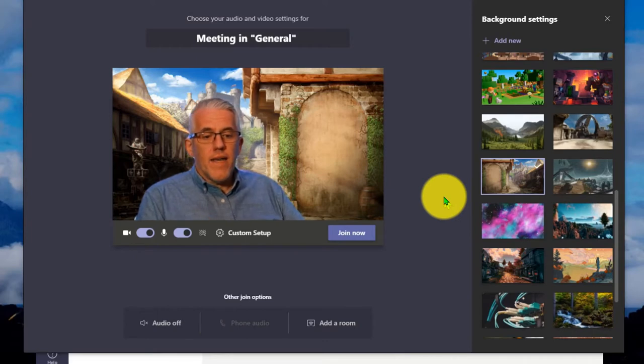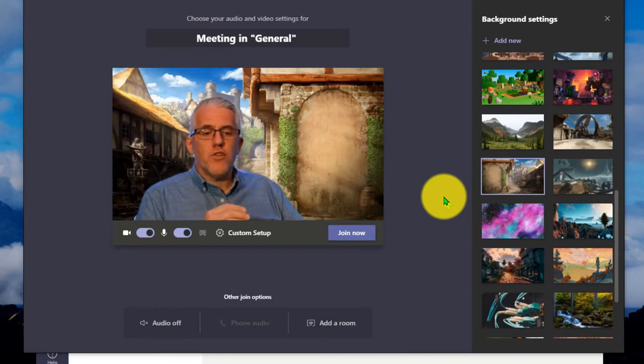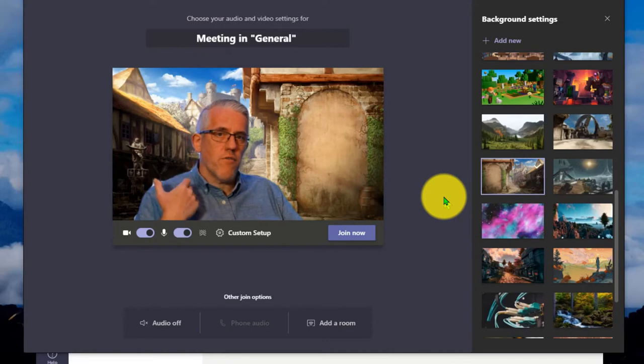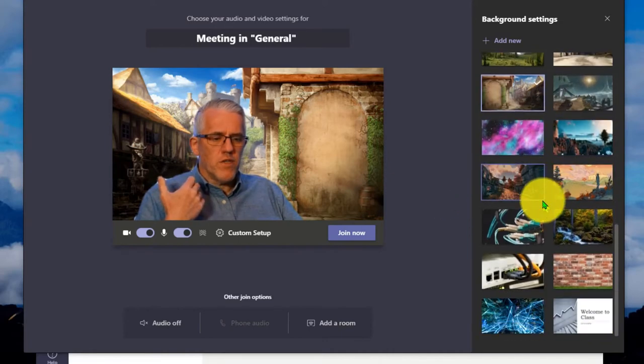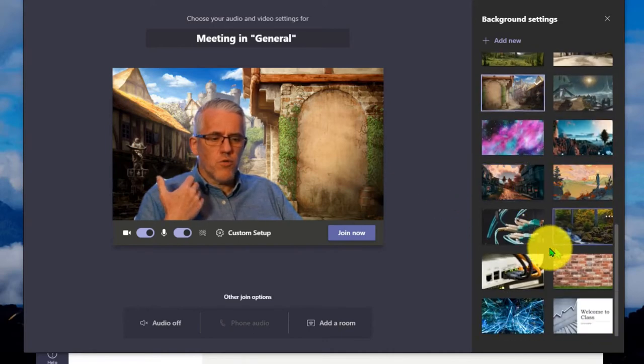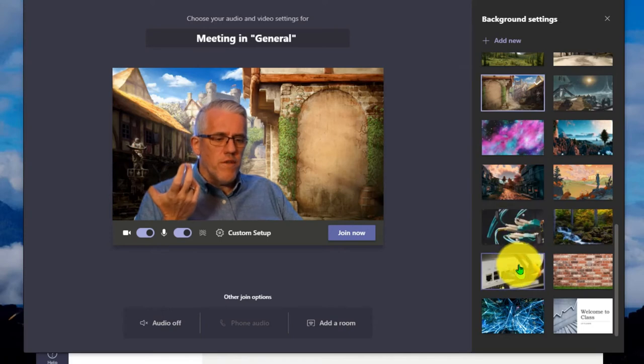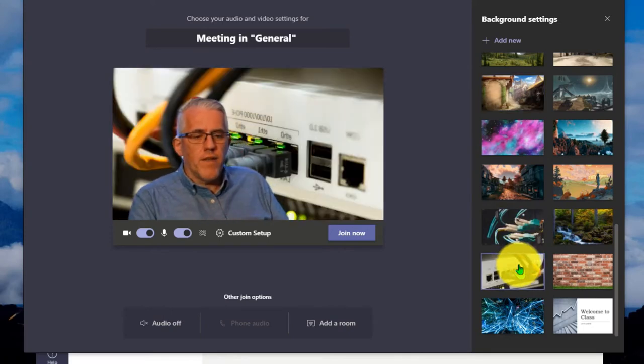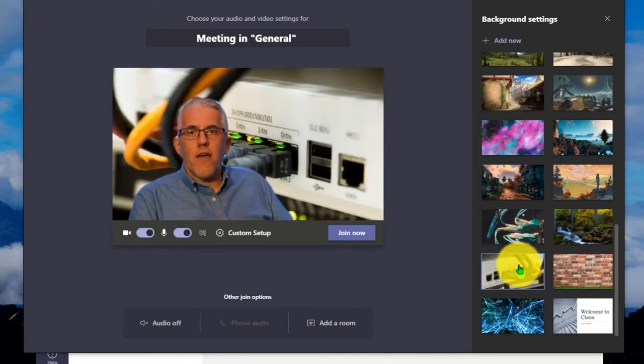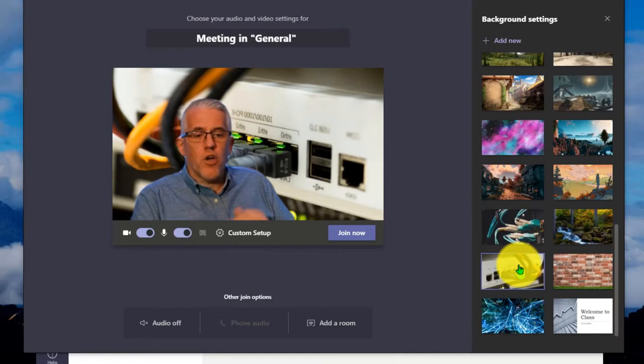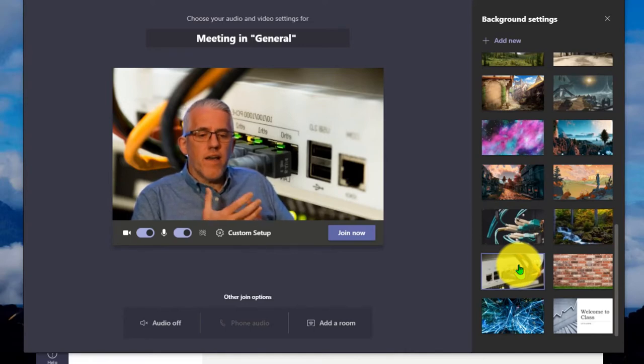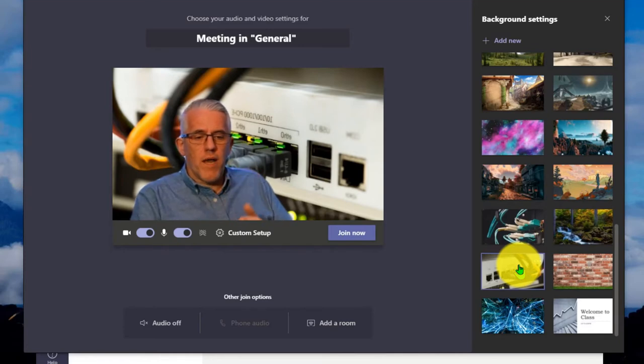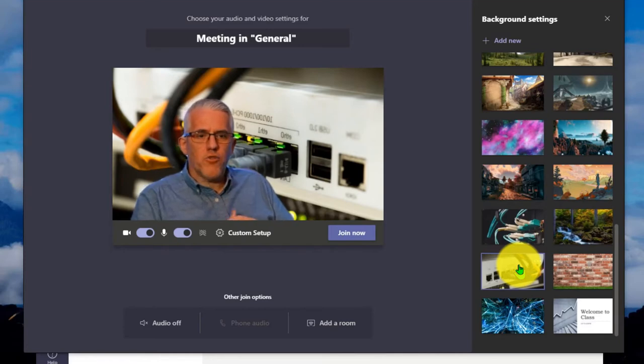But what if instead of just using this background as a way of covering what's behind me, what if I used it to do some sort of teaching? And I showed you in the previous video, I could go in for example, and this is a diagram of a switch, and I could talk about this particular piece of equipment, I could lecture on it, and I've got it right here behind me as I'm lecturing.